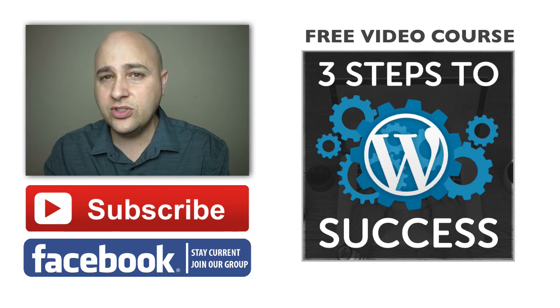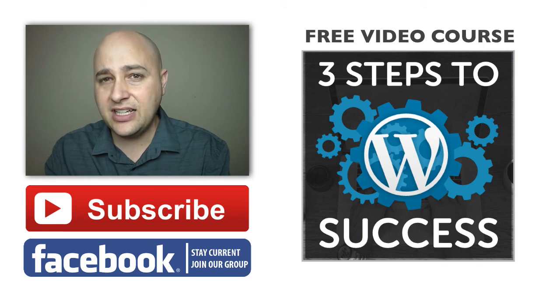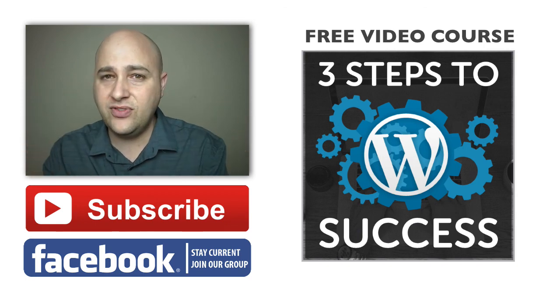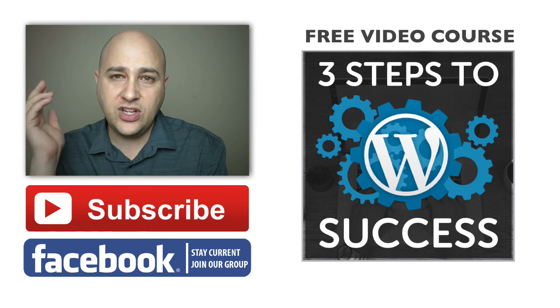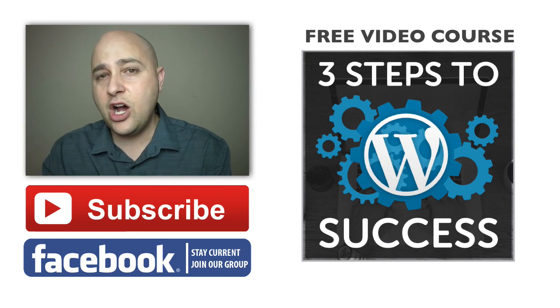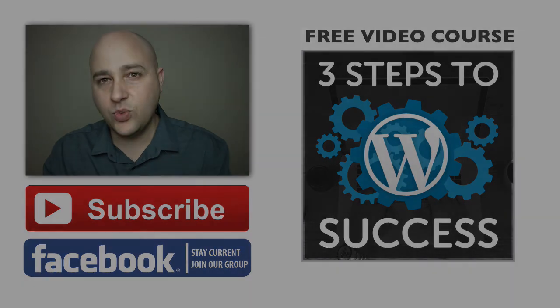Hey thank you so much for watching this video. I make these videos just for you and I hope you watch the next one.